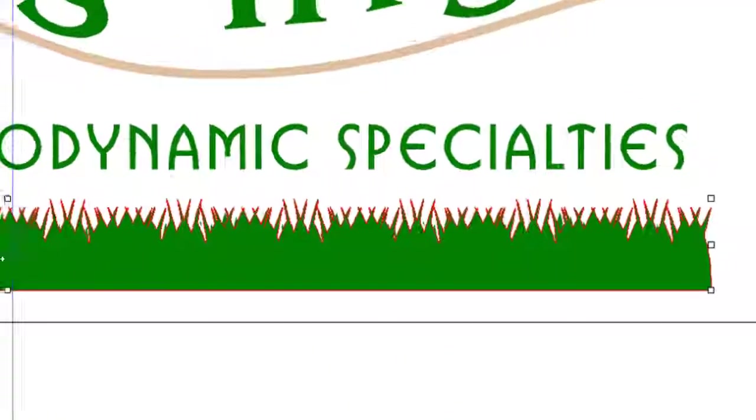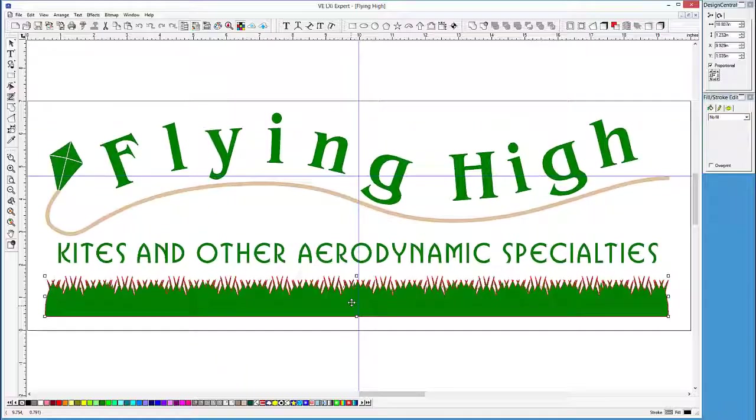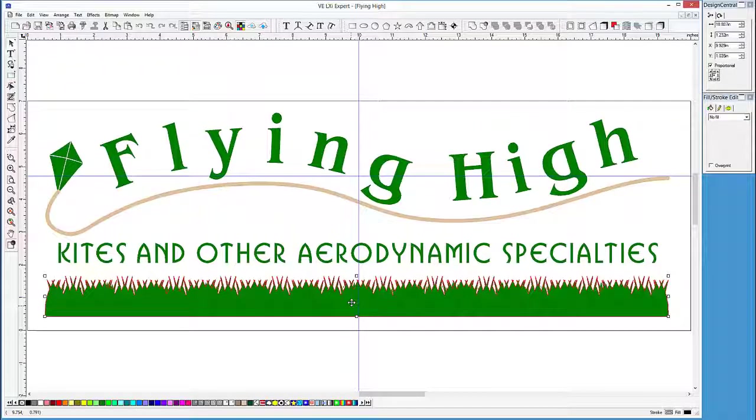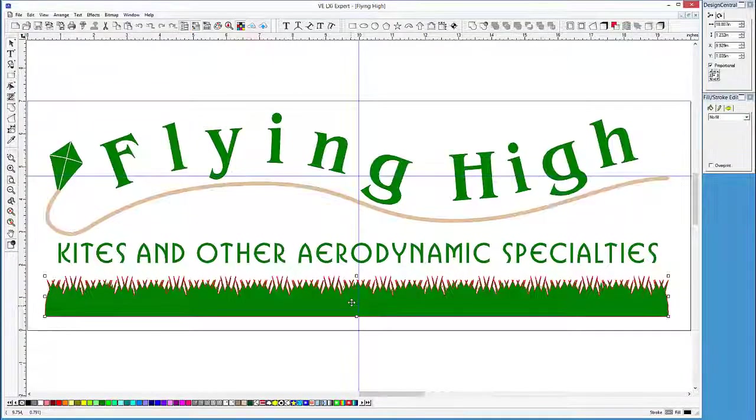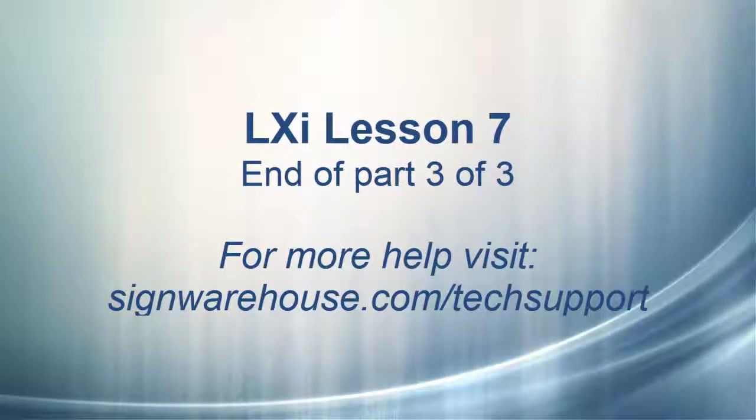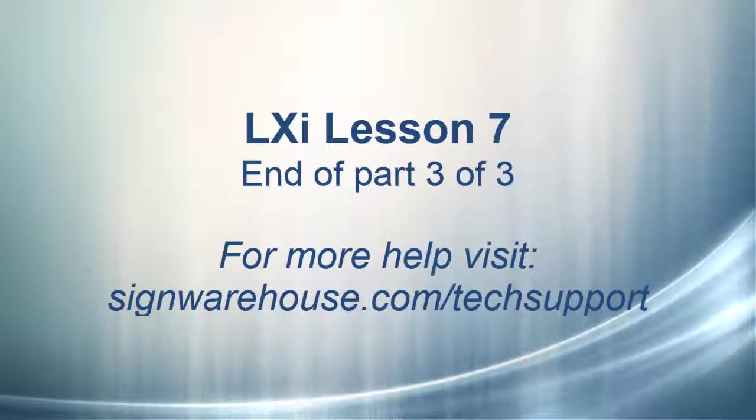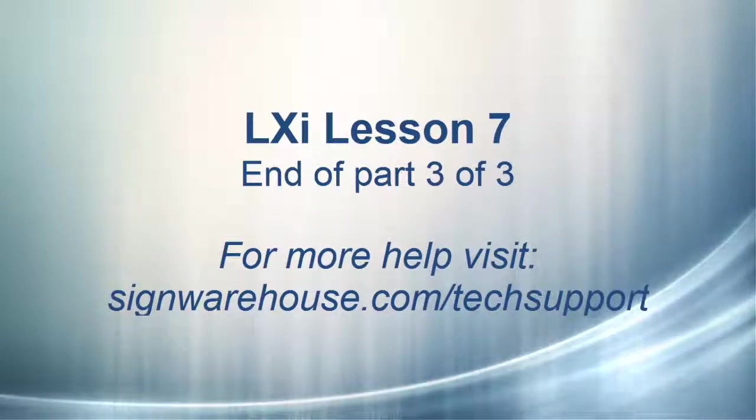We have completed the sign. Now it is ready to cut. That's the end of this lesson. If you have any questions, check out the technical support portion of our website at www.SignWarehouse.com.